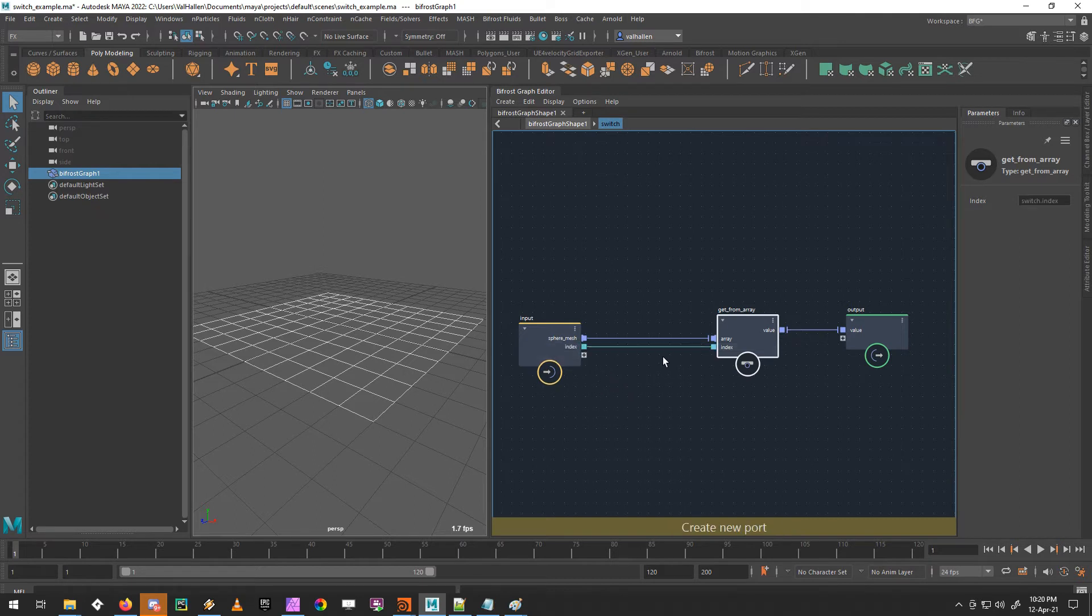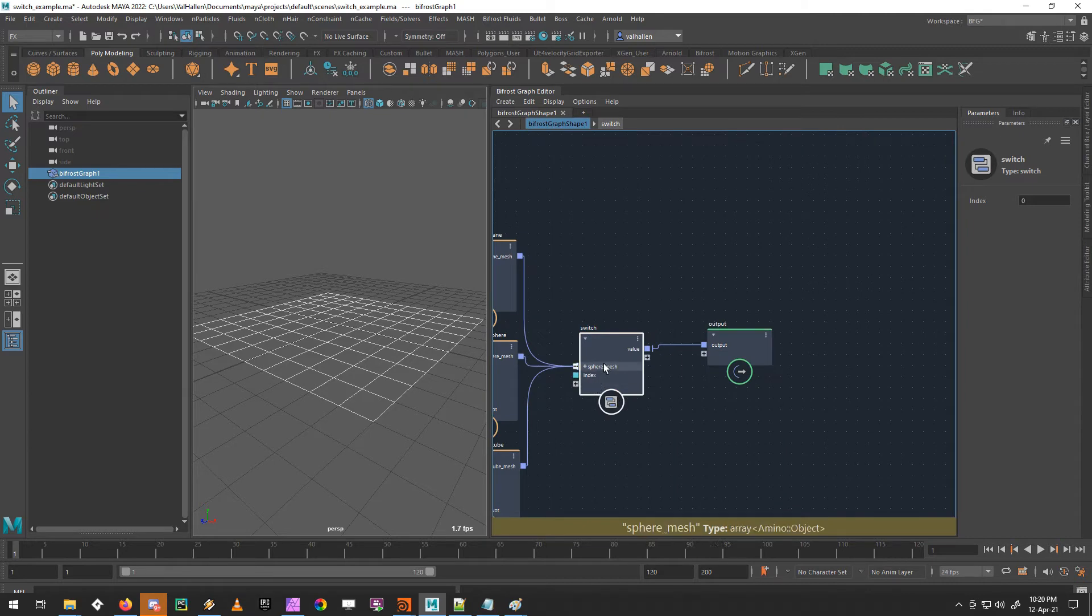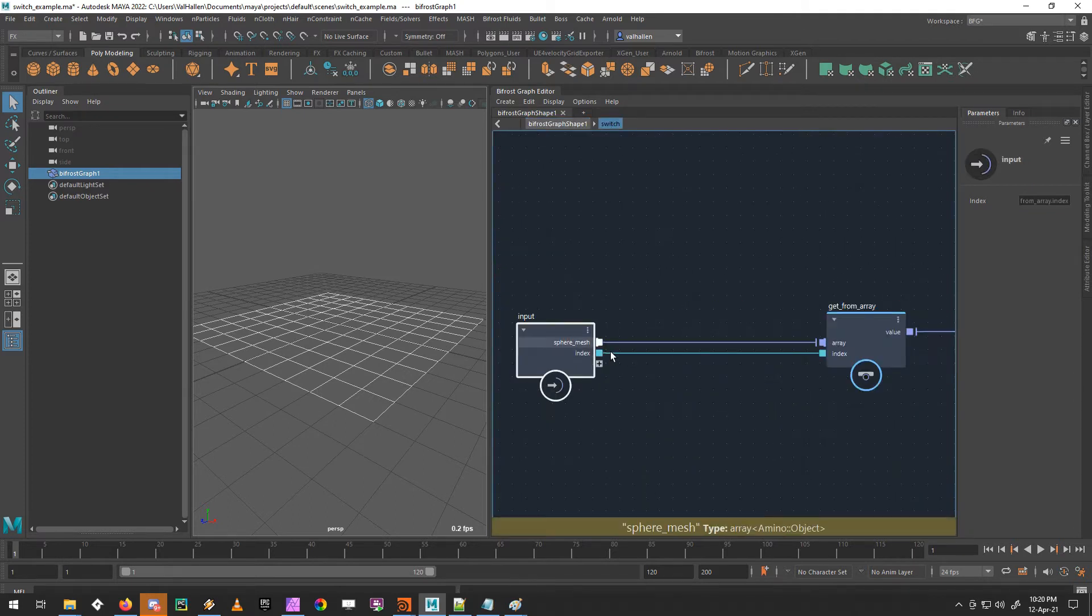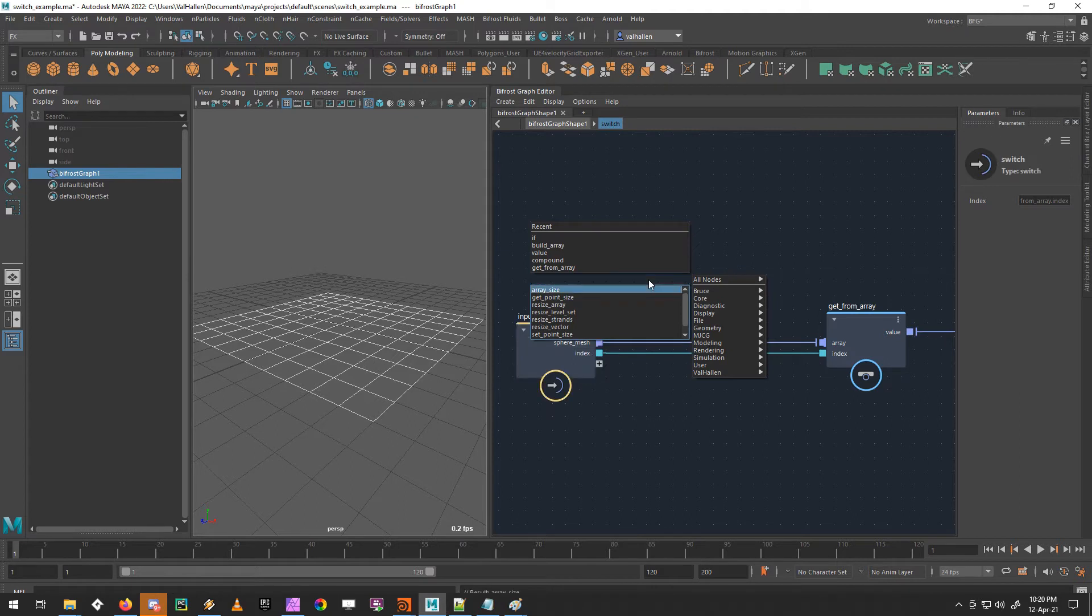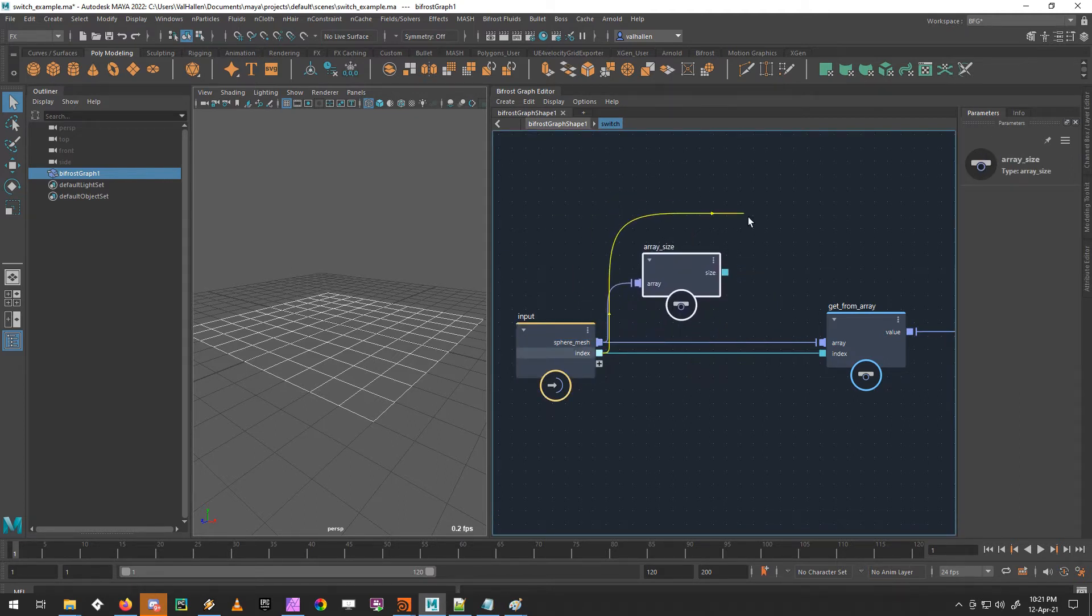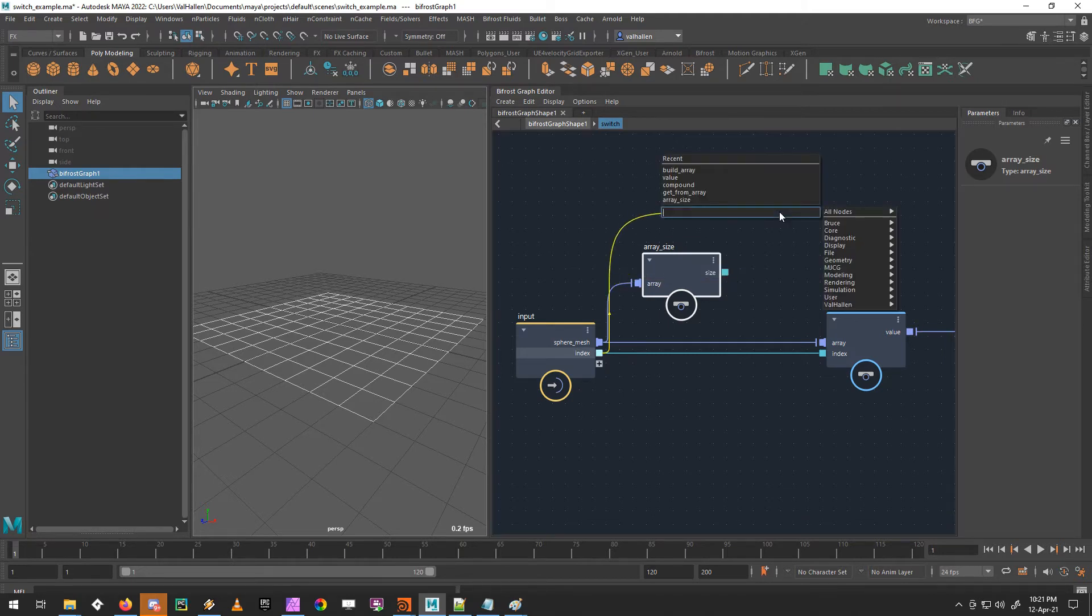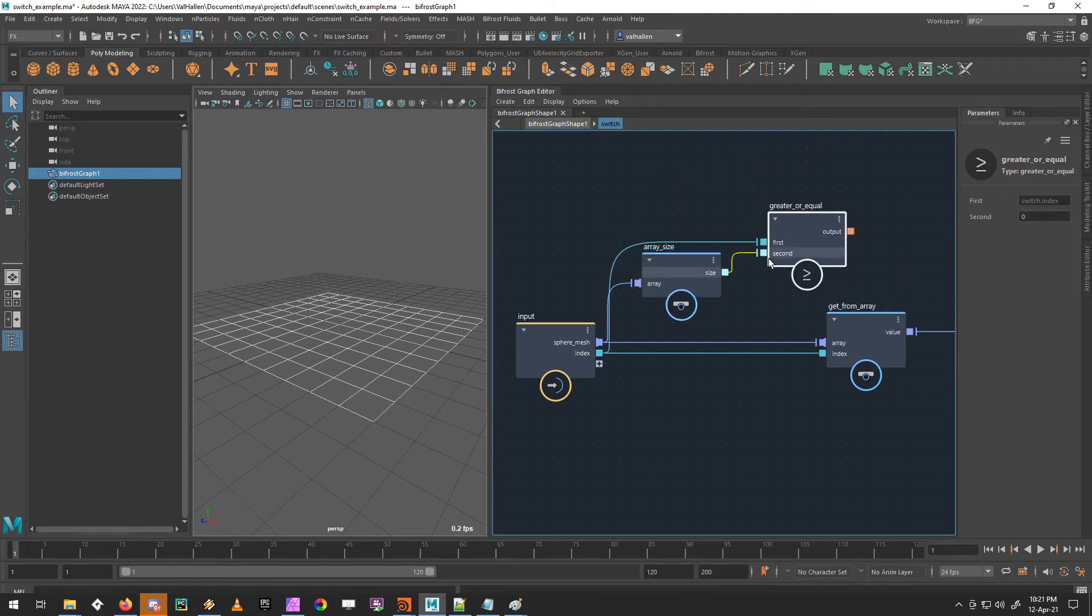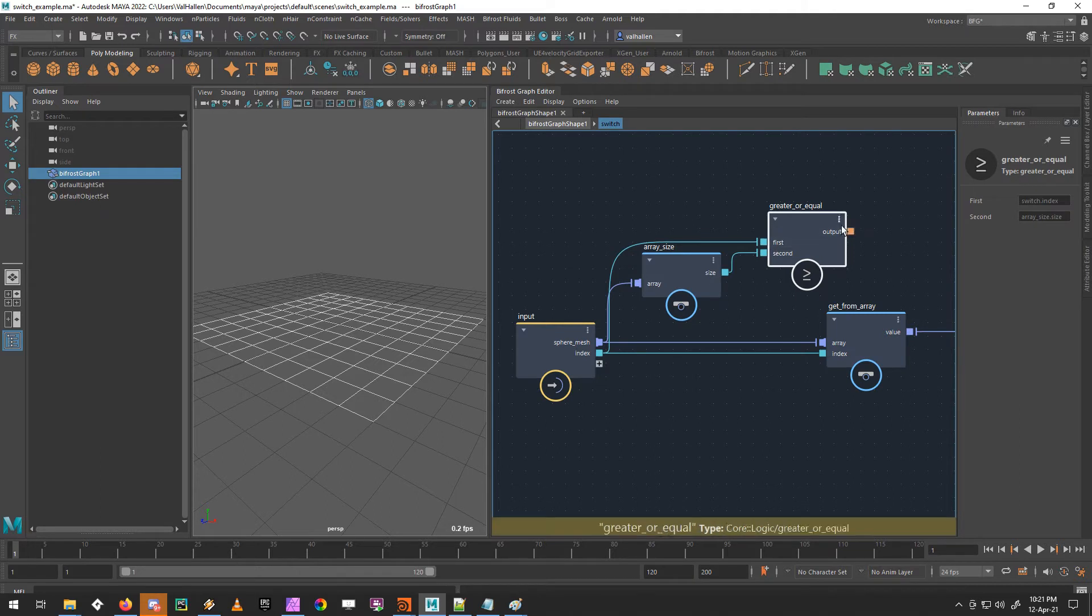So how do we get away with this? Well, the first thing we'll do is we'll put the index out to the input. So now we can out here, we can change our input into one, zero, etc. What we'll need to do, let's get the array size. Then we need to take our index and see if it is greater than or equal to this array size. So we're going to drop down greater or equal node. And this is a comparison node, which simply tests if the first input is greater or equal to the second input. And it outputs a Boolean, it outputs true or false.